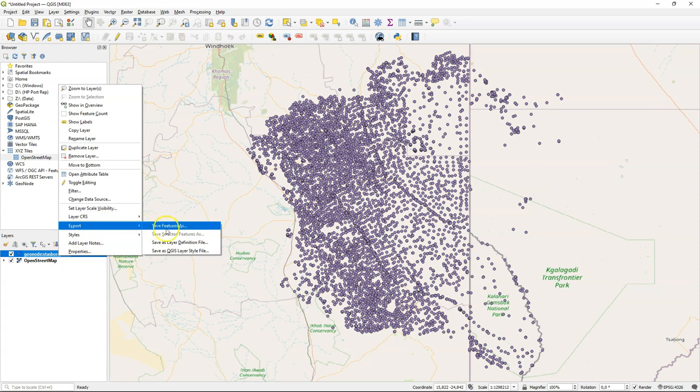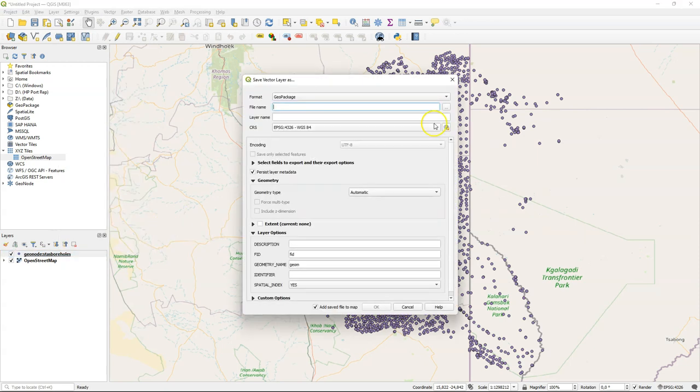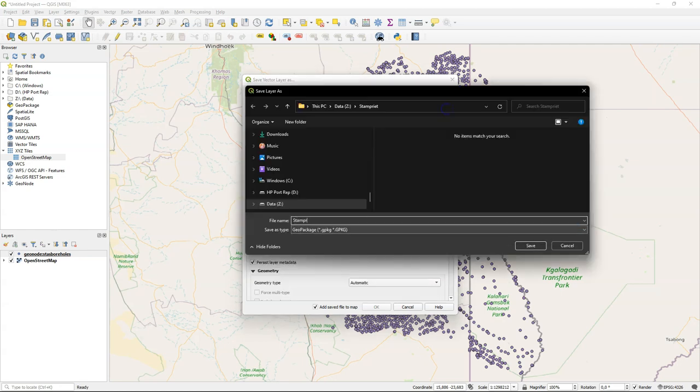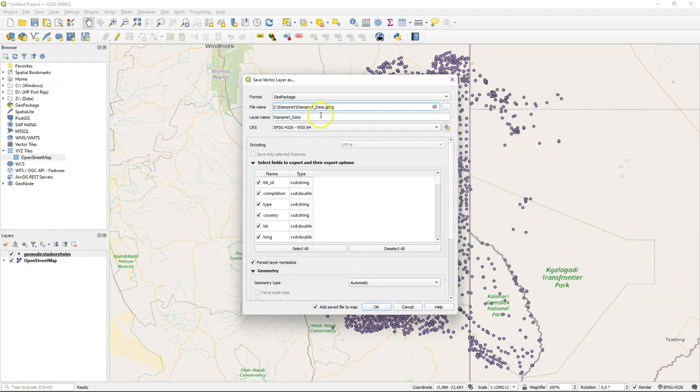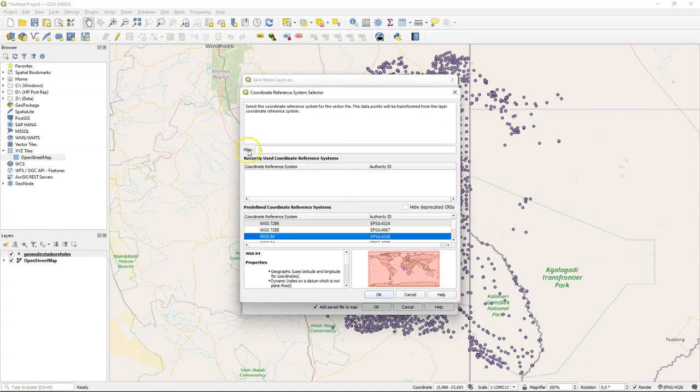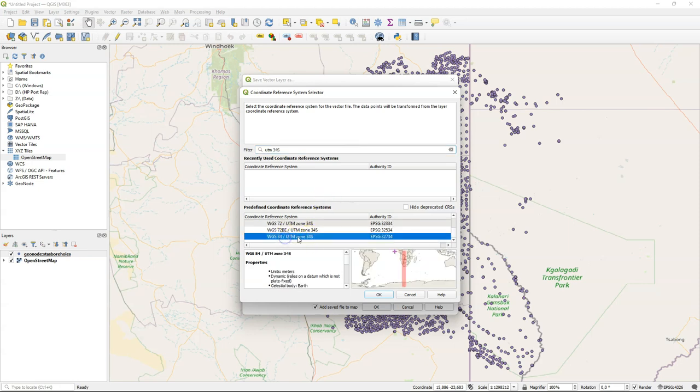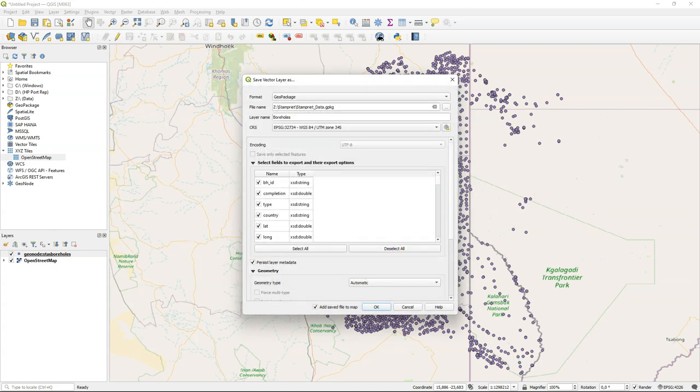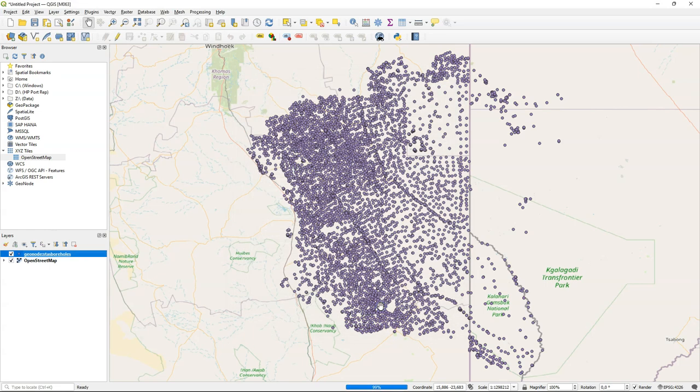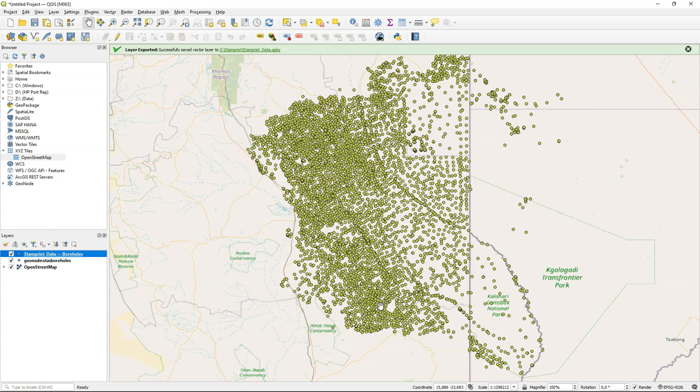Let's export all these features to a GeoPackage so we have it in a local file. I call this Stampriet Data - that's the name of our GeoPackage. I change the layer name here to Boreholes. I can change here the projection to the one of this area that we're going to use, which is UTM Zone 34 South. So let's search for that. Select the Coordinate Reference System and click OK. In this interface you can also select specific fields to export, but here we export all. Click OK, and the data will be downloaded into our GeoPackage.